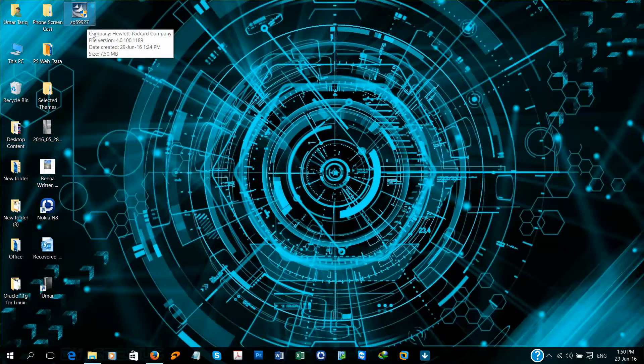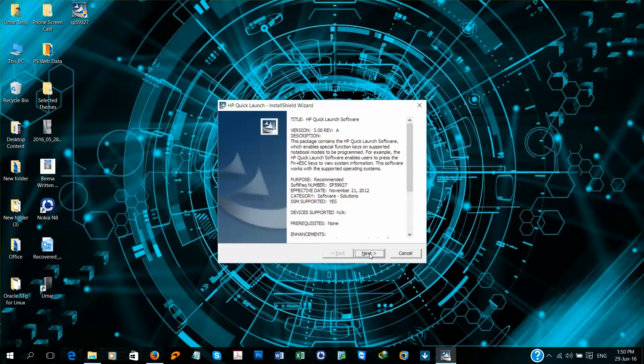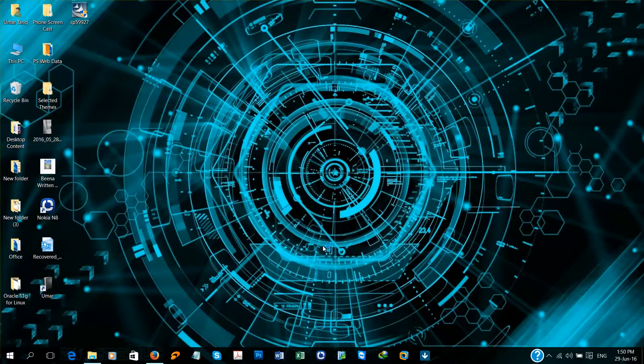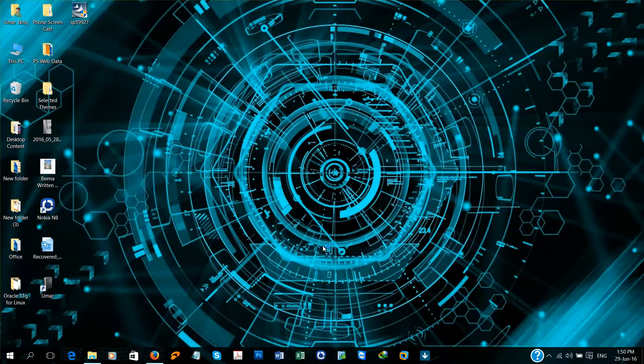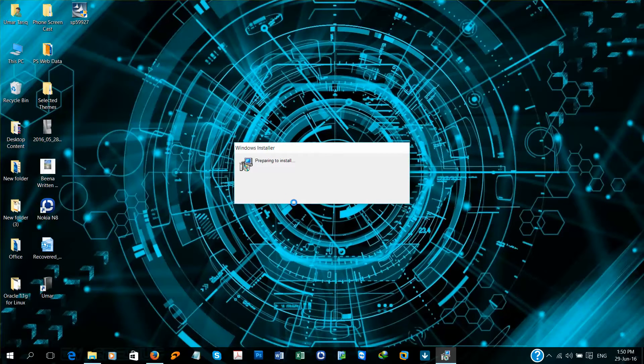Click Next, I Agree, Next. Preparing to install.